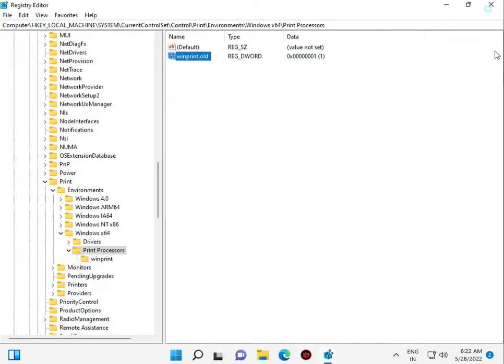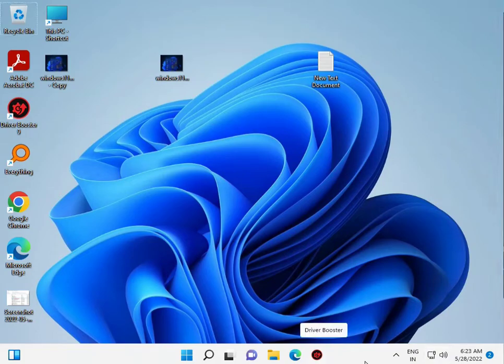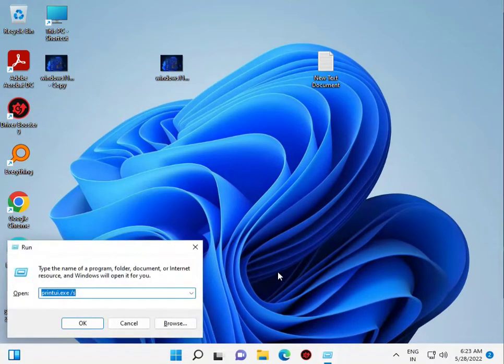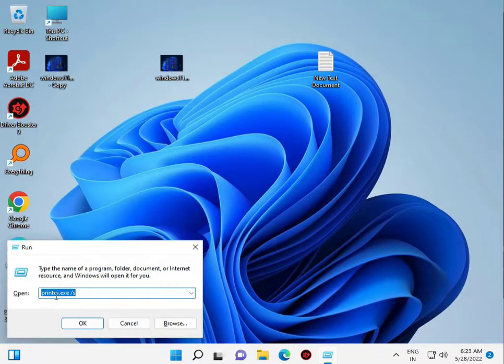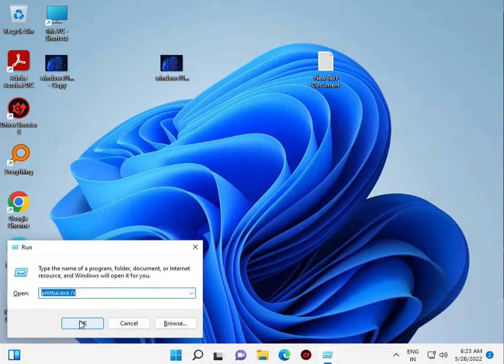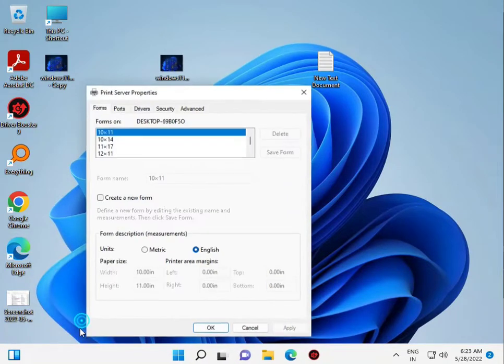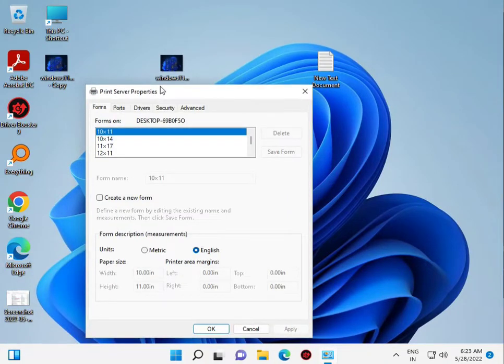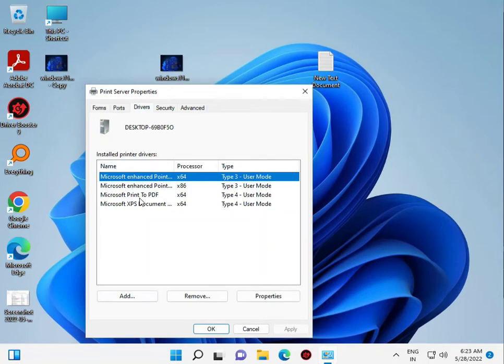Now third step: press Windows+R again and type printui.exe. All commands I'll give you in the description - just copy and paste. Click on the Drivers tab.